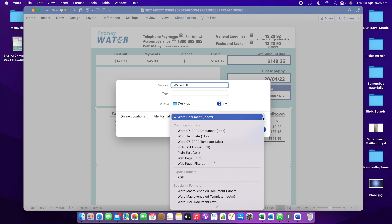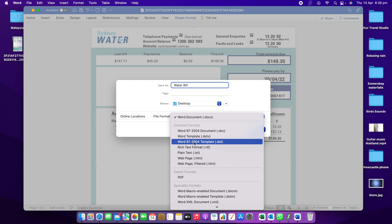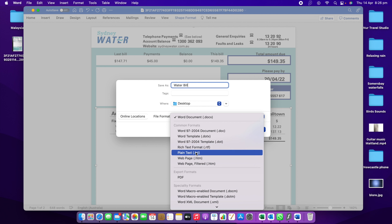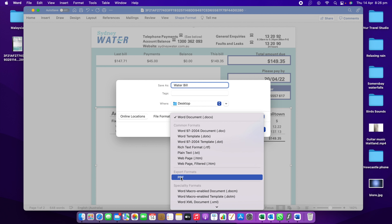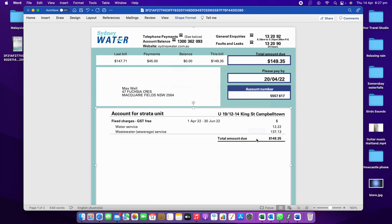We will select the file format. We will open the file format and see how many formats are available — for example, Word 97 document template or Word 97 to 2004 template list. We will set the export format to PDF and click the export button. Make sure the format is fine — water bill, PDF, best for printing. Click on it and it will export.